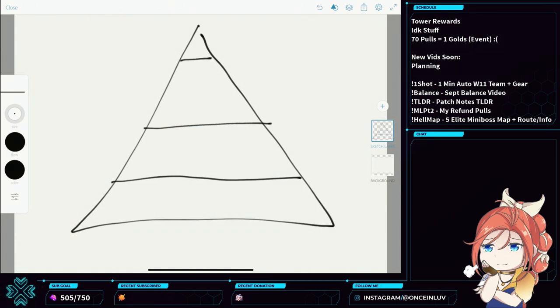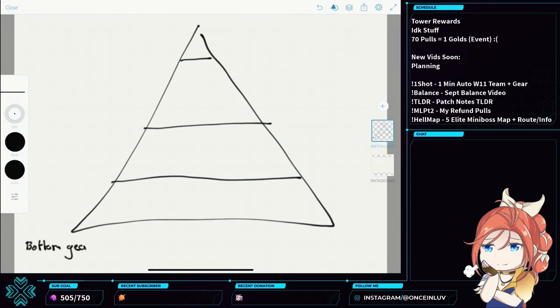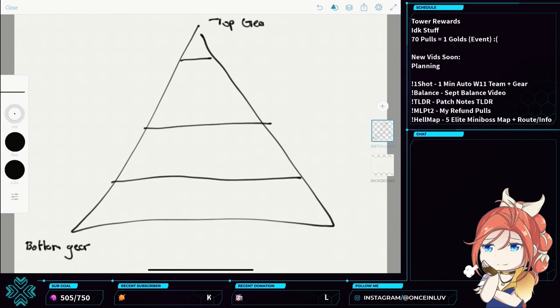This is your absolute bottom gear, bottom gear. And this is your top gear. This is like your 5% level gear, the top 5% up here.